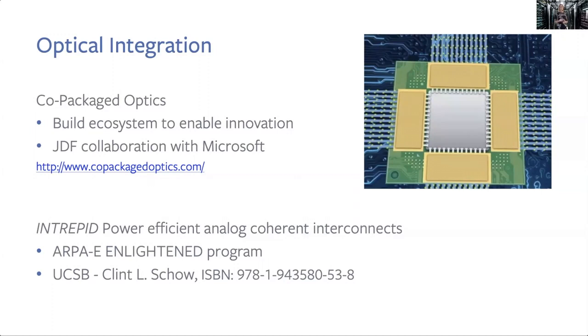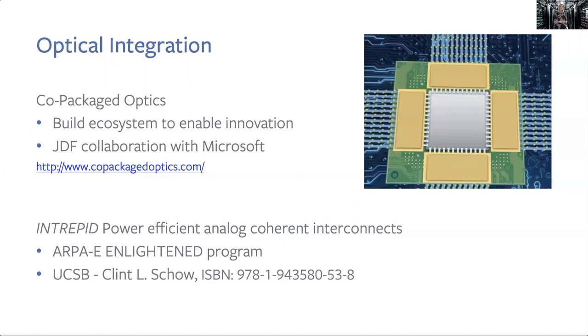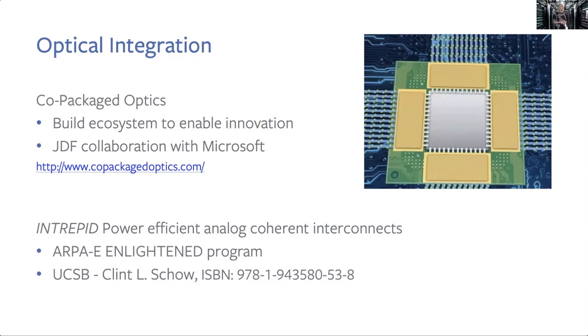Continuing on the theme of collaboration and working together, this optical integration, we're exploring it in a couple of different forums. We've set up an industry forum working together with Microsoft. We've set up a joint design foundation and we've put the requirements as Facebook and Microsoft see them for this kind of technology up on this site. This is the co-packaged optics website. We've released three documents already that outline the performance requirements for this technology. And then the other place that we're collaborating is on power efficient analog coherent interconnects. These are longer reach interconnects for our network. And we're collaborating with Clint Schow at UCSB on a program called Intrepid. And that's funded by ARPA-E as part of their ENLITENED program.